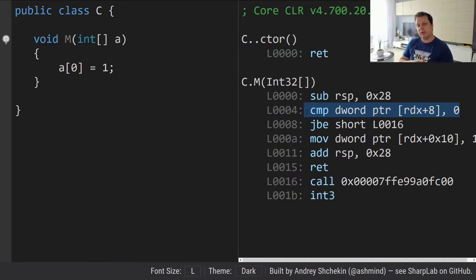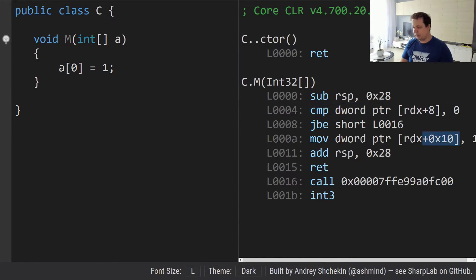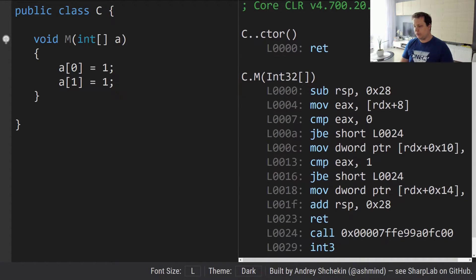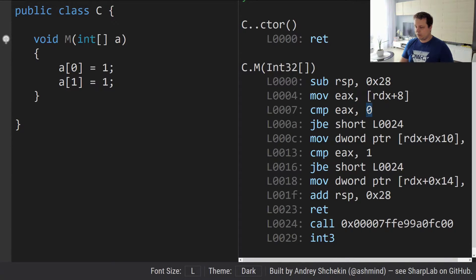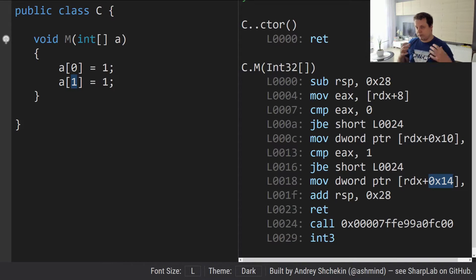The bounds check is a special check which verifies if the index is within the bounds of the array. If we're in bounds, we assign the value to the address of the array at index zero. If we do something like assigning both index zero and index one, we're going to do two checks — first checking we're not less or equal to zero, then another check confirming we're still within the bounds of the array.